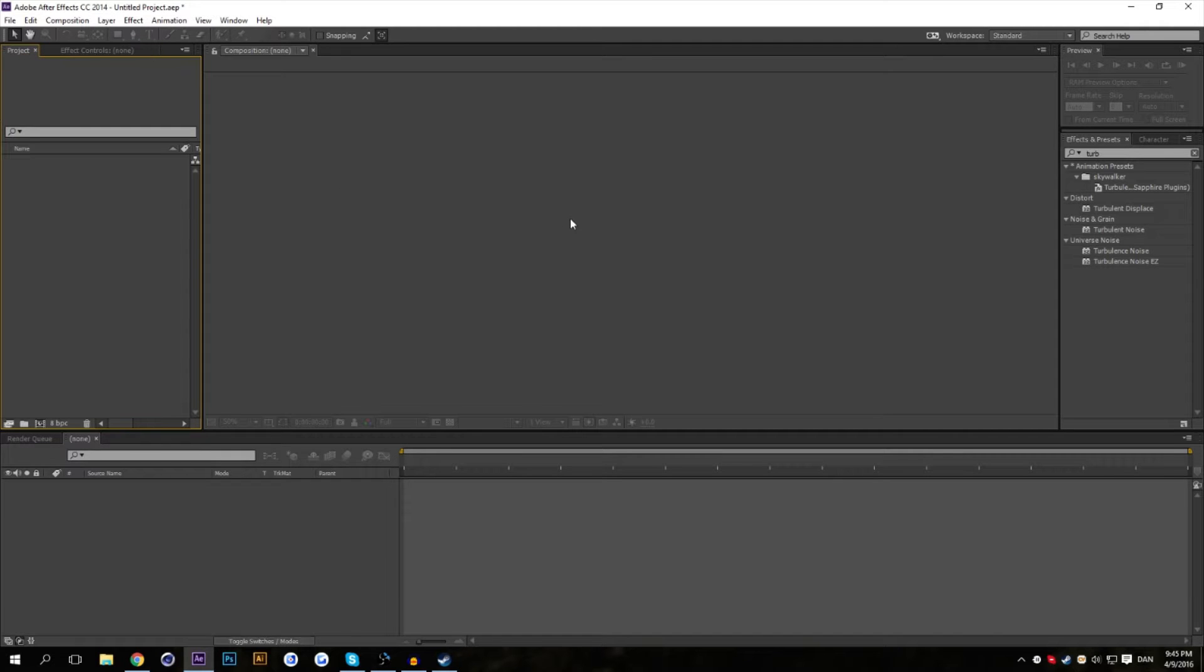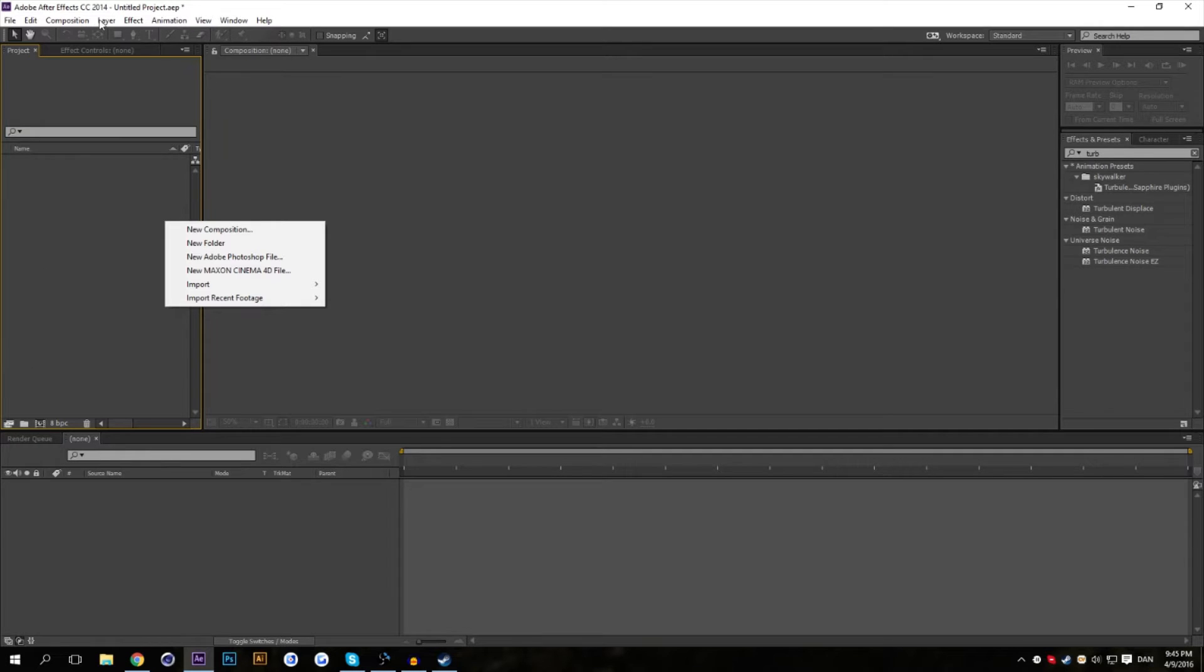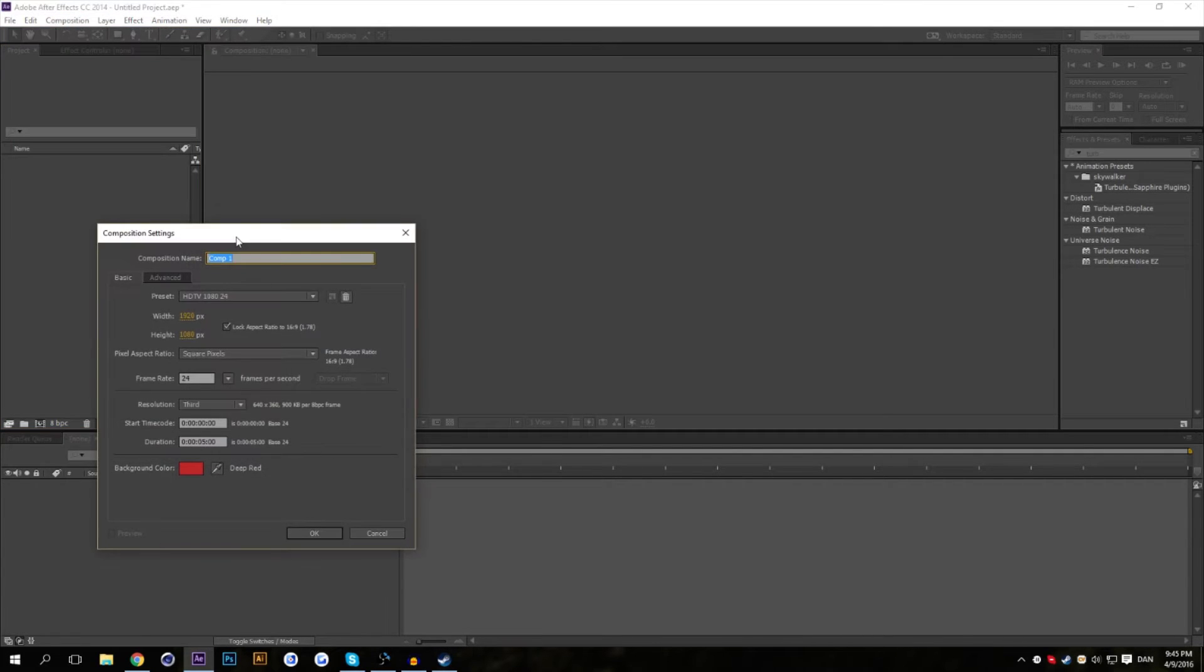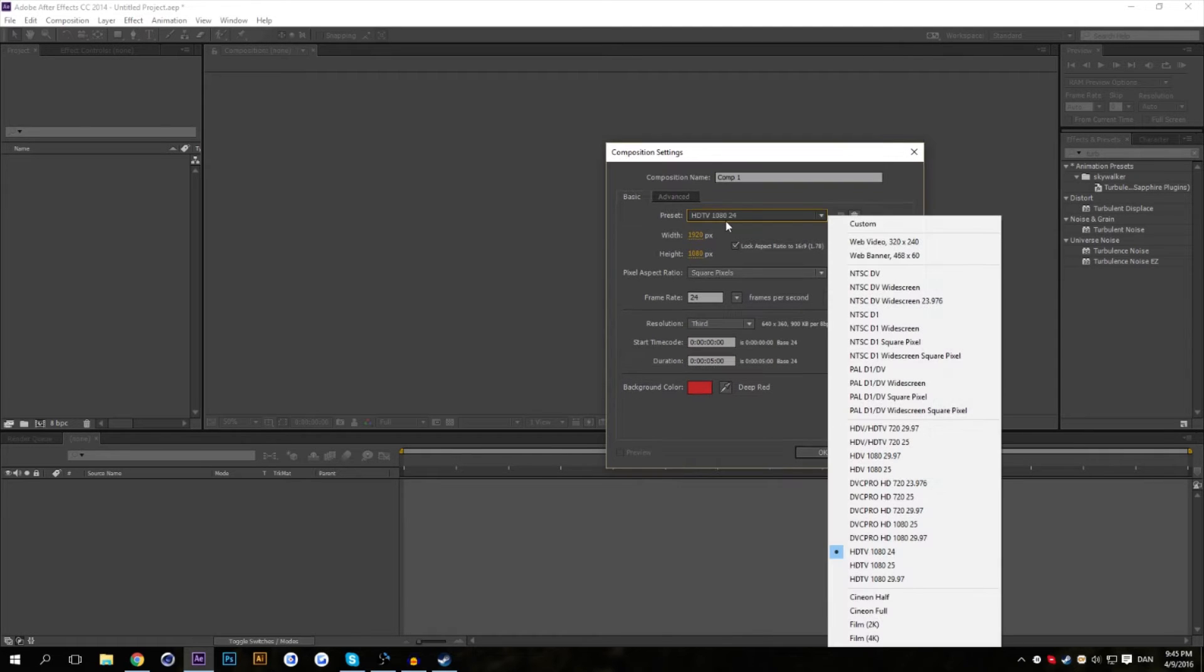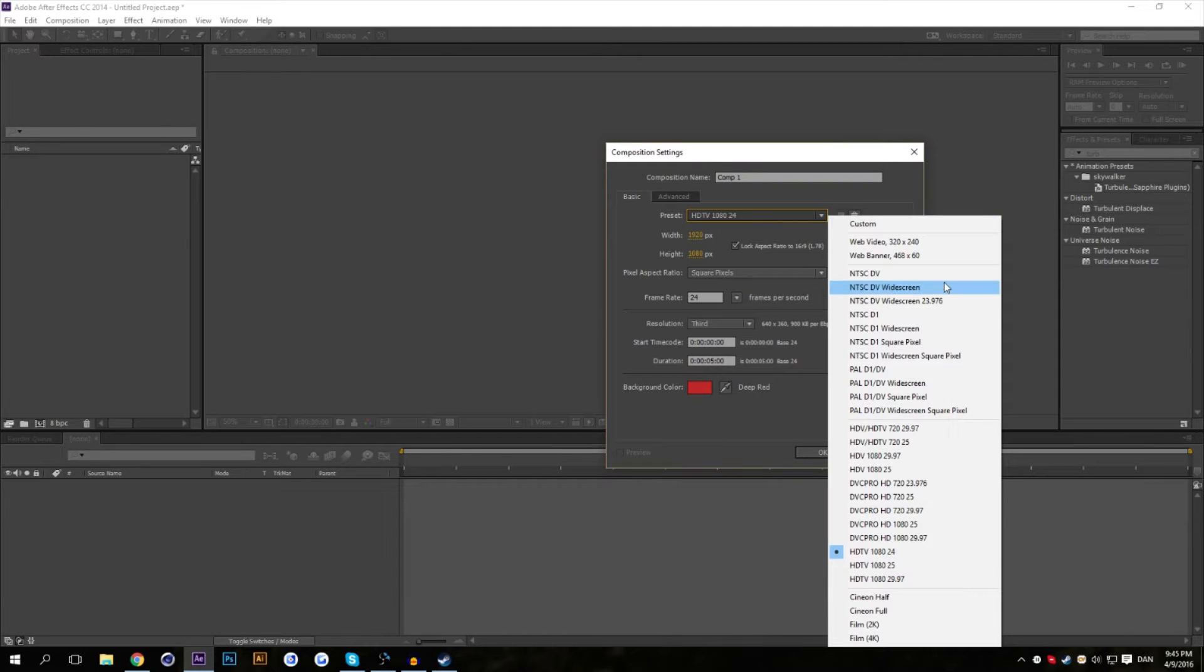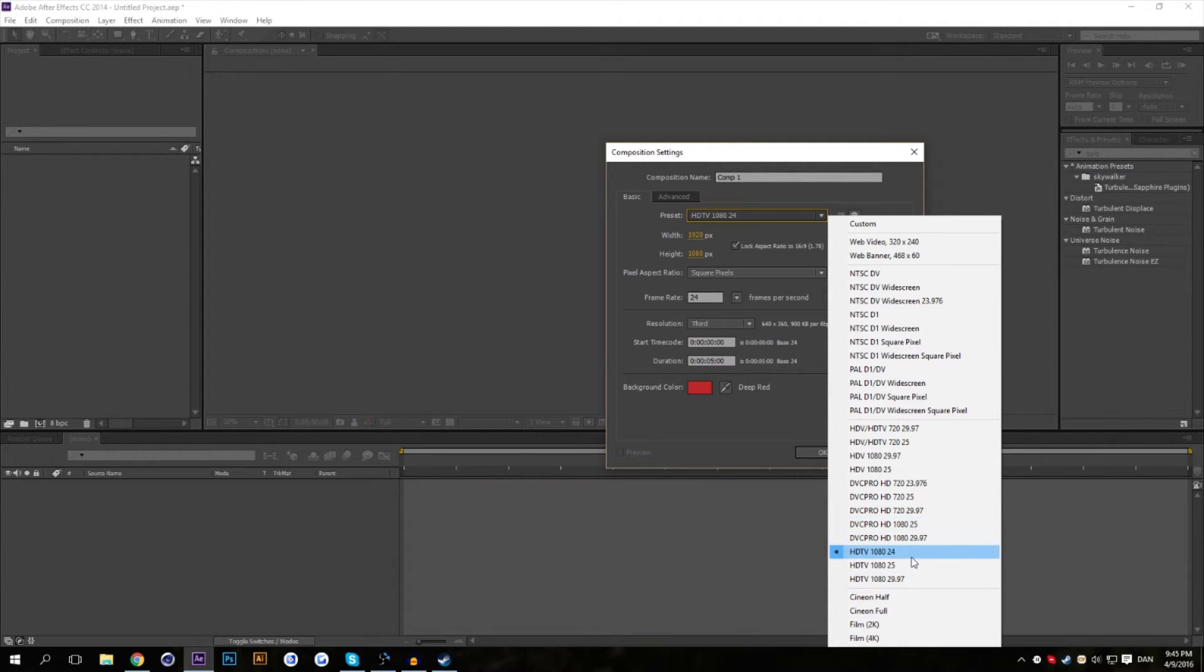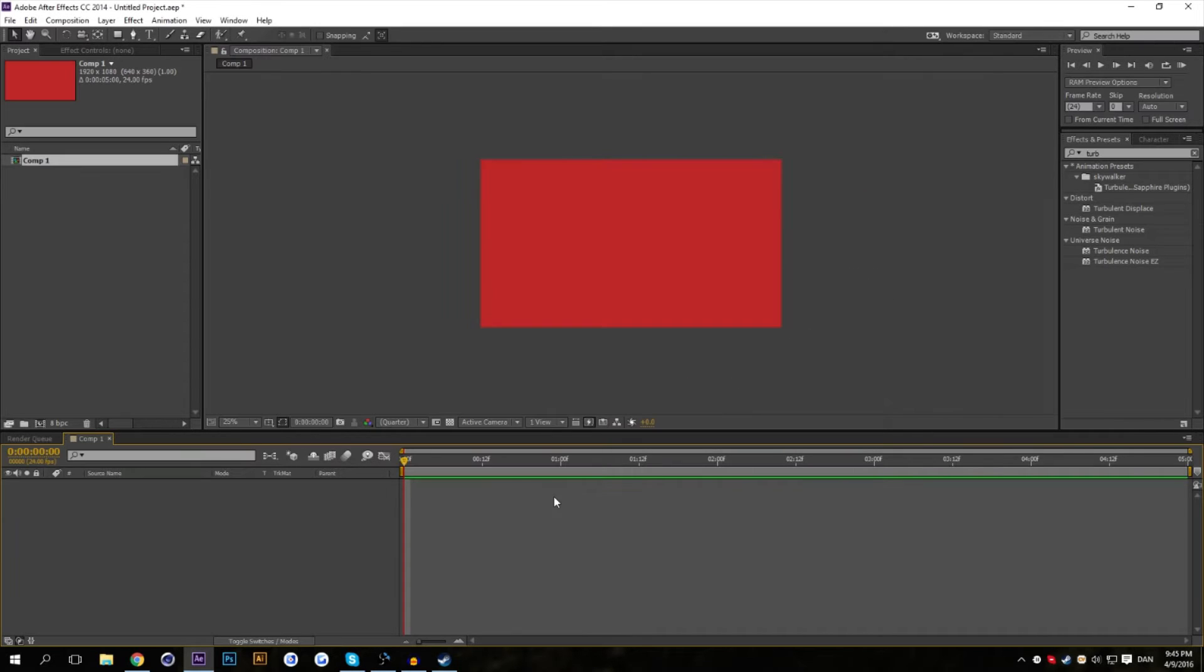When you start After Effects, you usually start by making a composition. It can either be done by clicking this button down here, right-clicking in the Projects tab, or going up to Composition and press New Composition. In here, you choose your desired preset, either for TV format, video, or even web, but let's not bother with that for now.